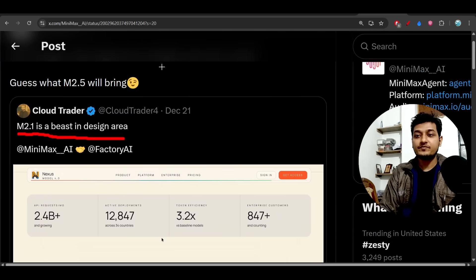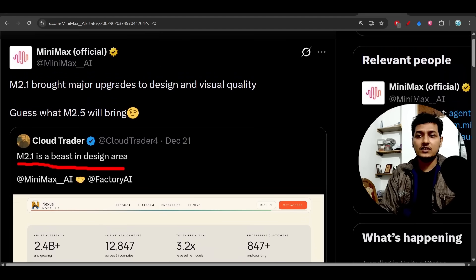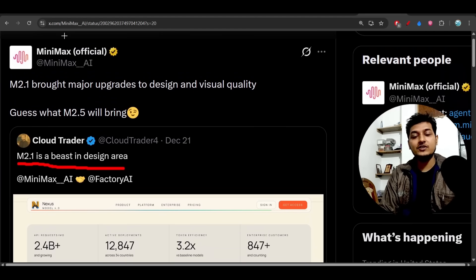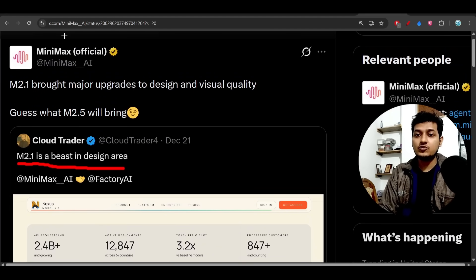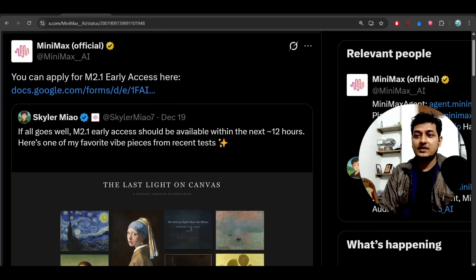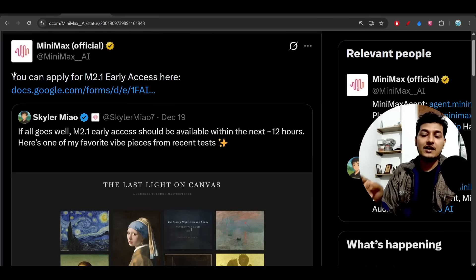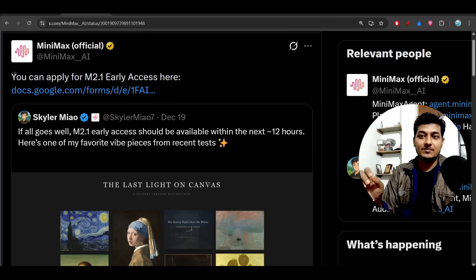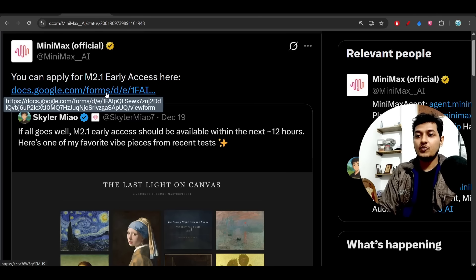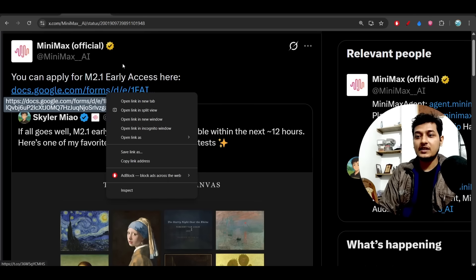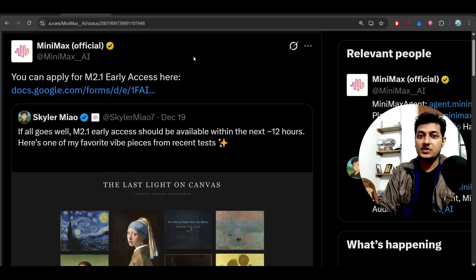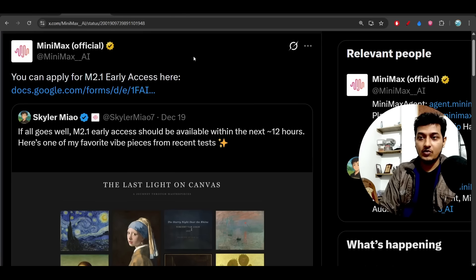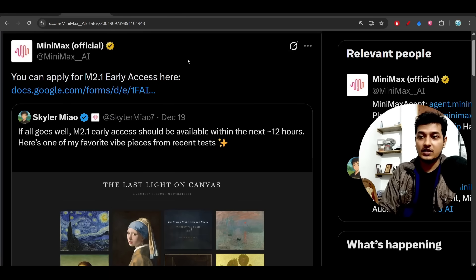They have not released this model officially - they will surely release it in the upcoming two to three days - but they have opened an early access application. I have given this early access application link in the description. You should open this form, and they will ask some questions: your email, why you want early access, what you will do with this model. After that, you can submit the form.